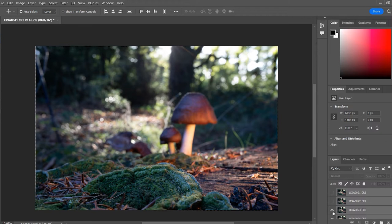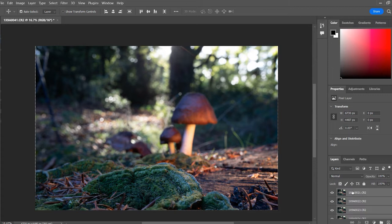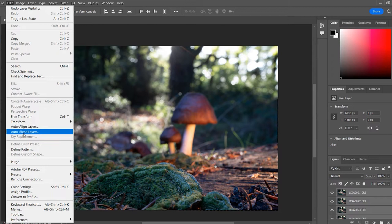So now what we want to do is focus stack those images. Lightroom and Photoshop together do a pretty good job of that. So what we're going to do is go to Auto Blend Layers.